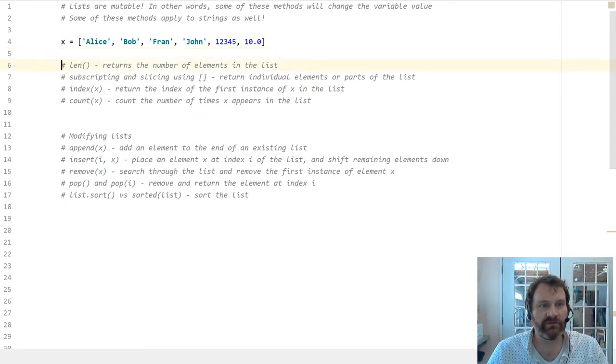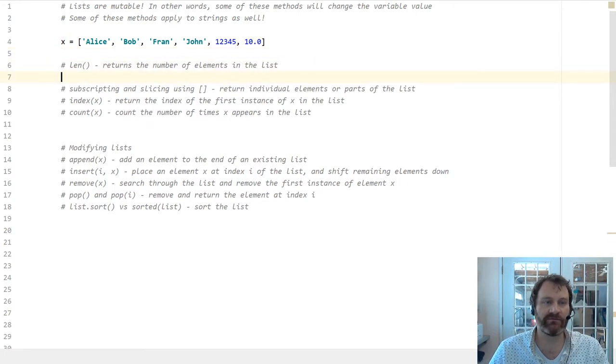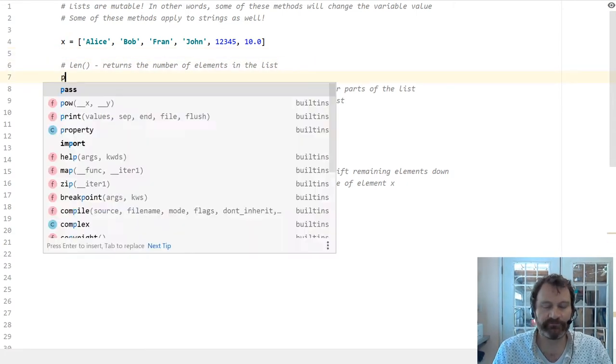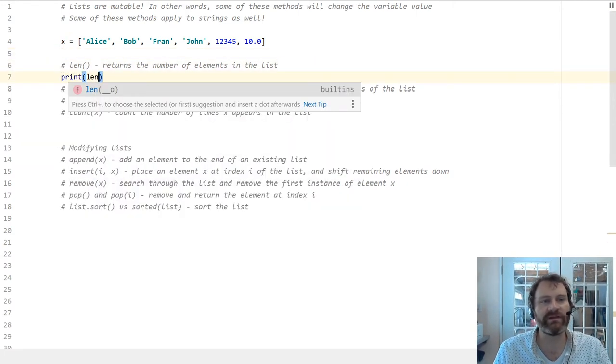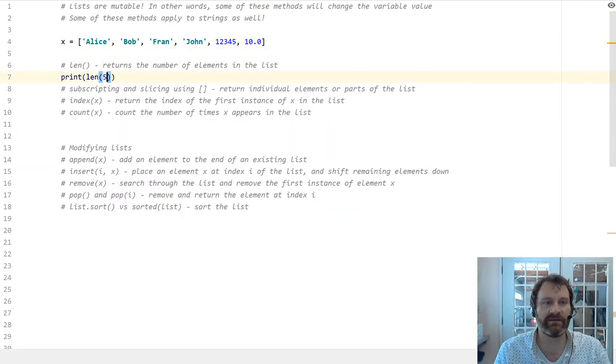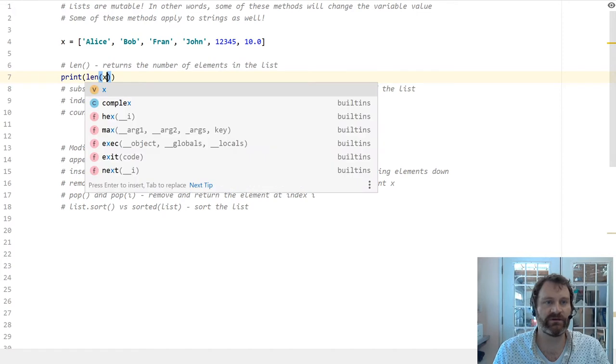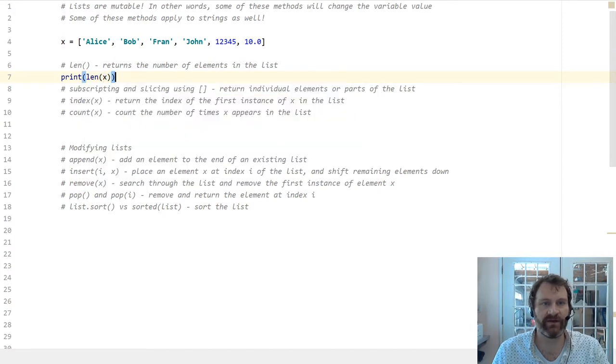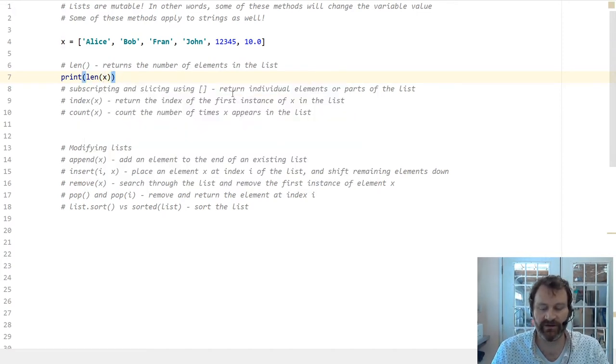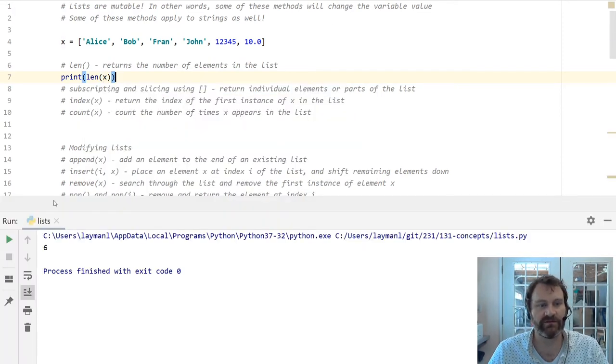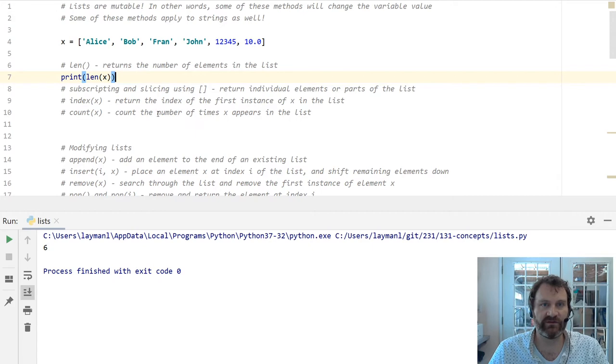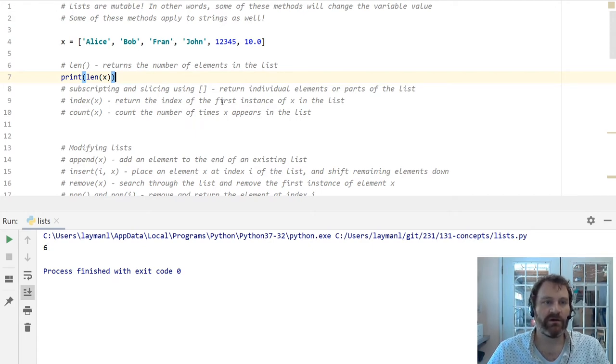First things first, the length of the list. Well, what is going to be the length of the list? What do you think the length of x is? That's just a count of the number of items in the list. Six. There are six items, right? One, two, three, four, five, six. All right.